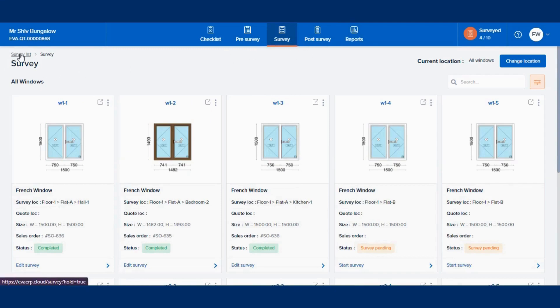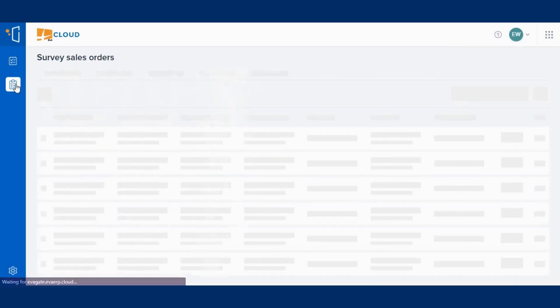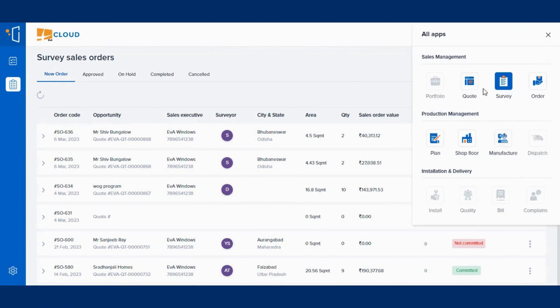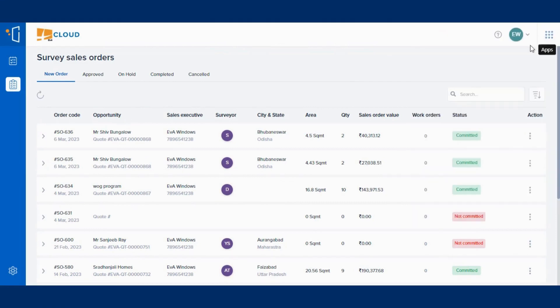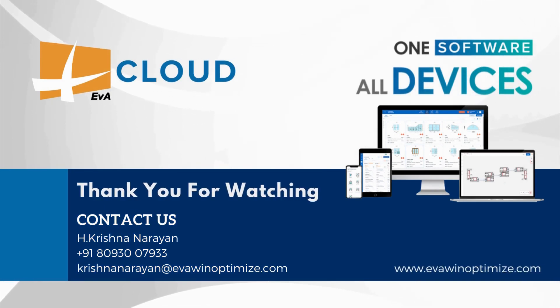Now, coming back to the survey listing page, click on the Survey Sales Order tab. Here, you can check the status of the created sales orders. This is all about the EVA ERP Cloud's Survey module. Thank you for watching. For more information, feel free to contact us.